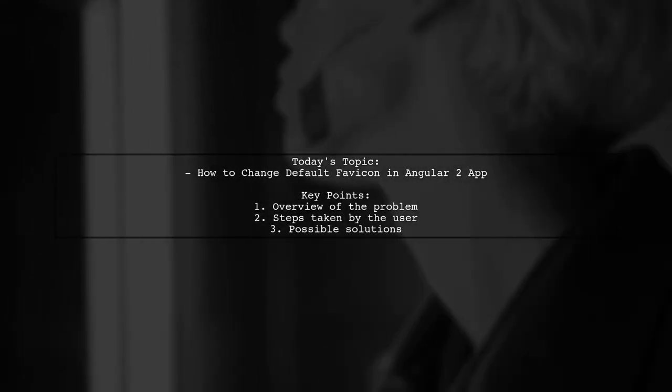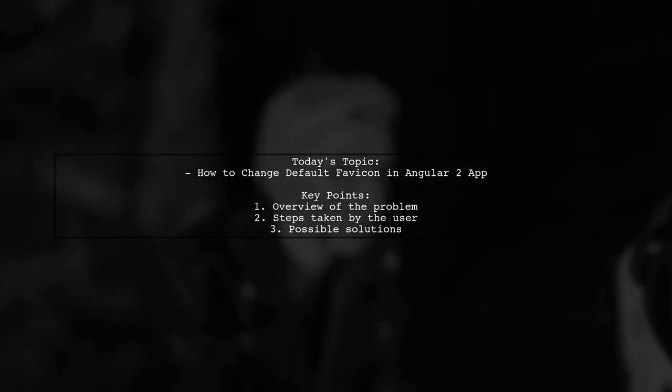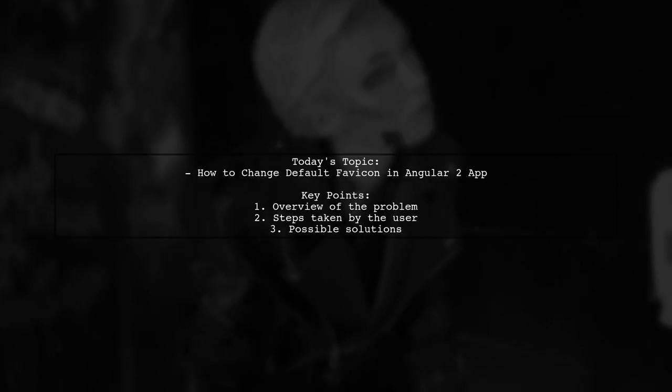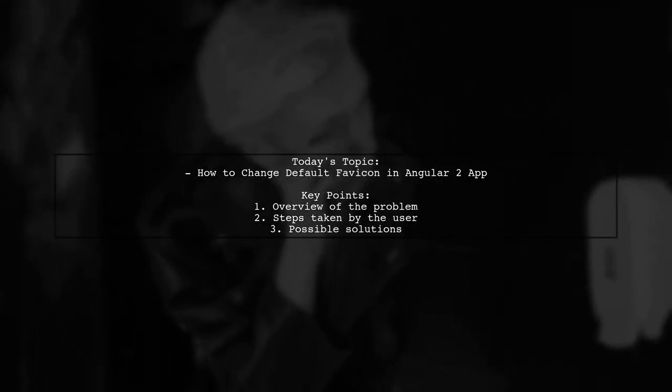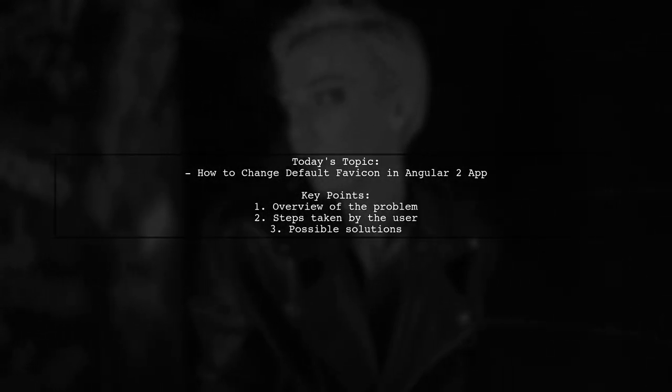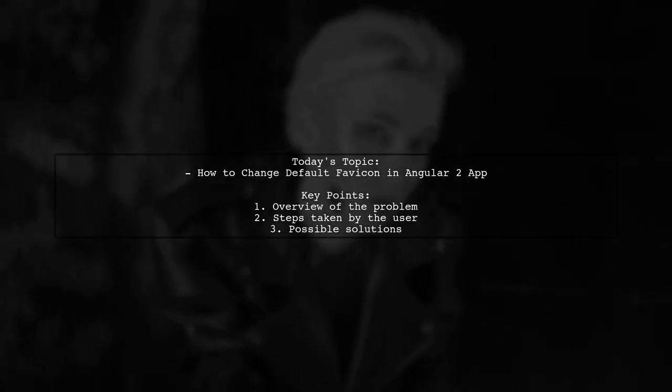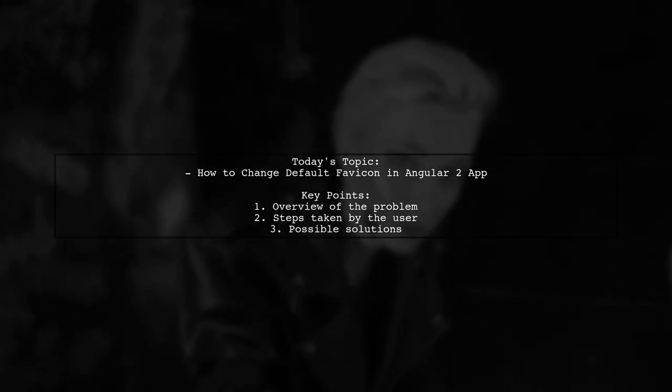Welcome to our tech tutorial. Today, we're tackling a question that many Angular developers encounter: How to change the default favicon icon in an Angular 2 app.